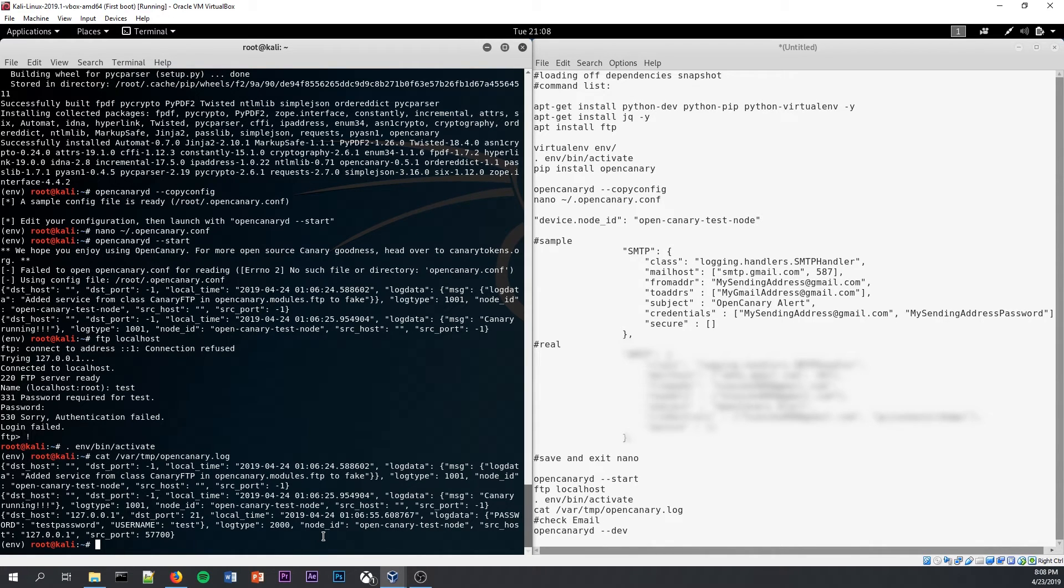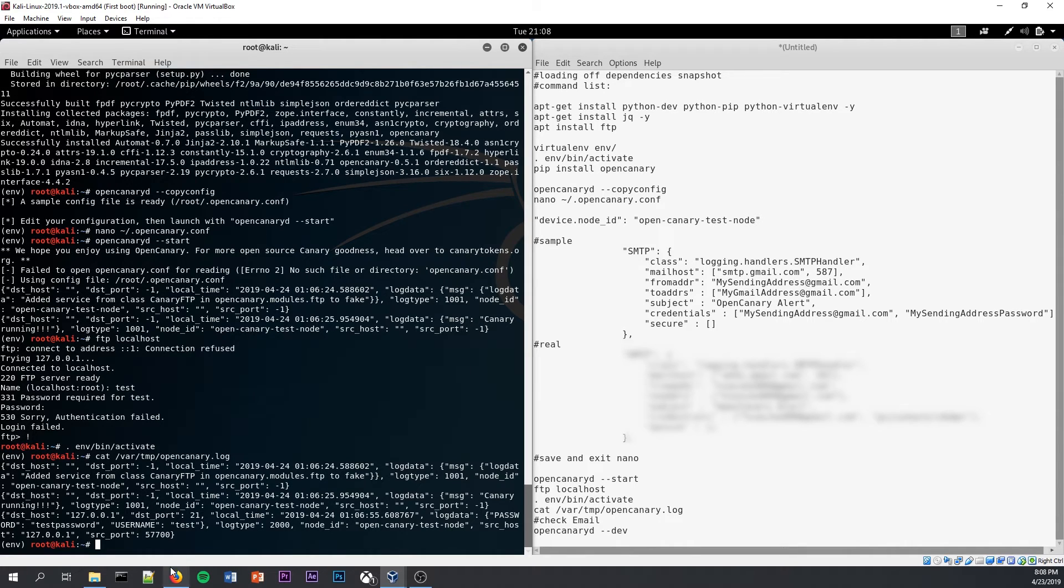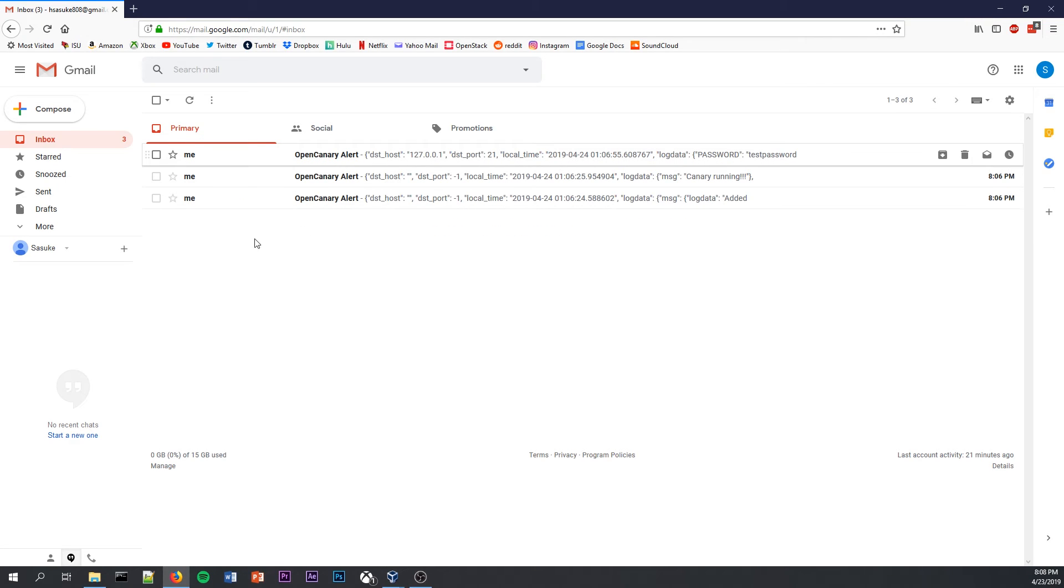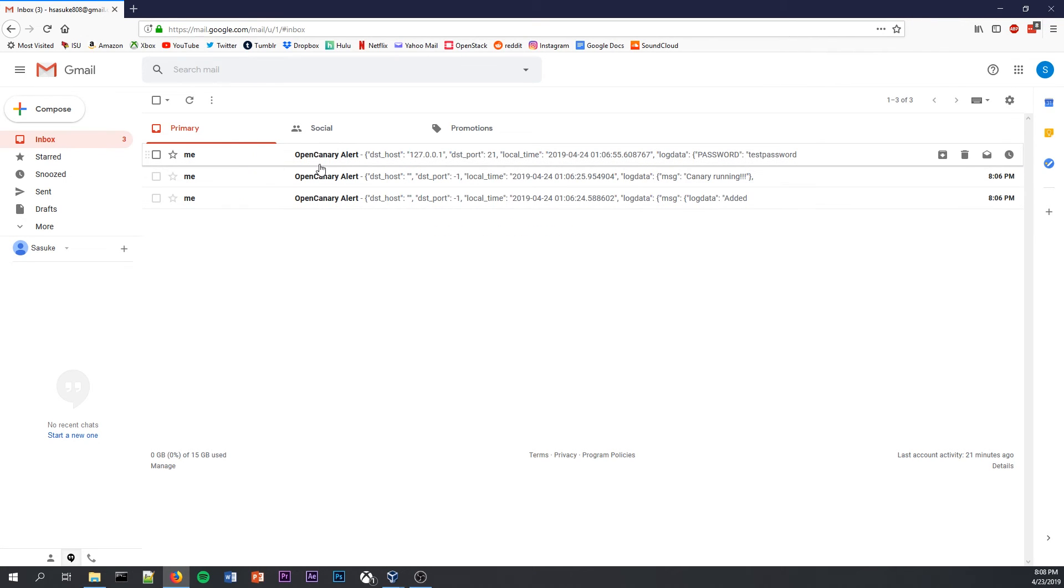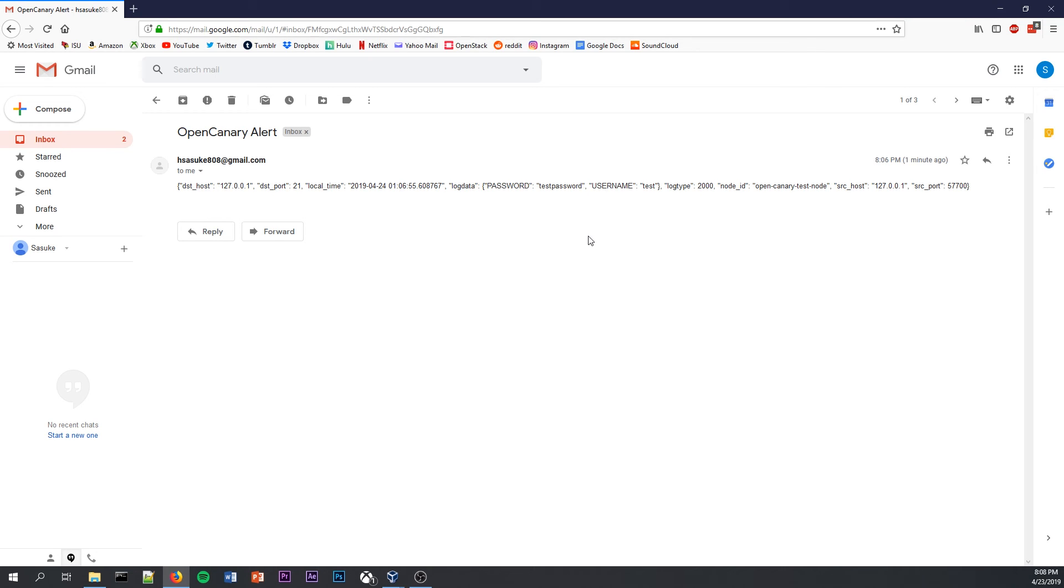Checking OpenCanary logs this way using cat can be a little bit cumbersome. That's why we set up the OpenCanary email list. And I have it set up through this throwaway email. And as you can see, the most recent email is from 8:06 PM. As you can see, the password matches up to test password. Username matches up to test, just like we tried in the test. Localhost and destination hosts are the same. And it has worked.